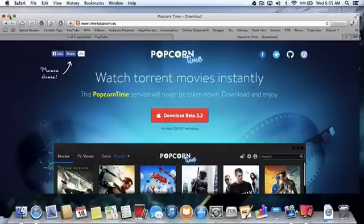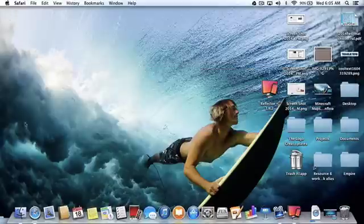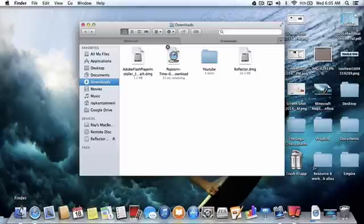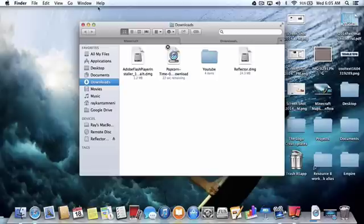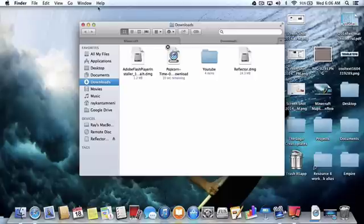Exit out of Safari and go to Finder. Let me explain Popcorn Time — Popcorn Time was an app that had many legal issues, so it was taken down. But some people have brought it back and rebuilt it from the ground up. This is the newest version and it does work as of 2014.